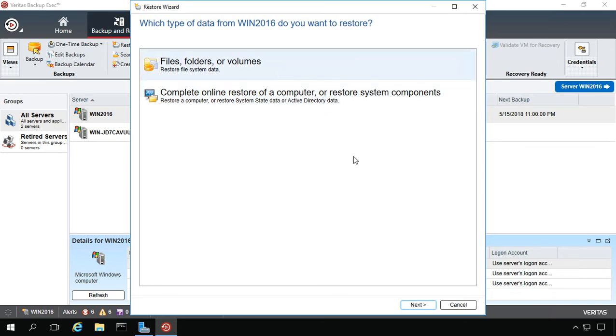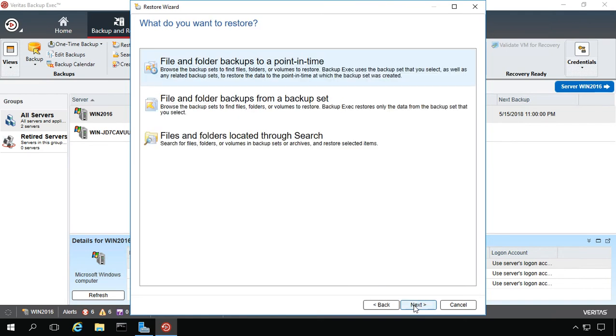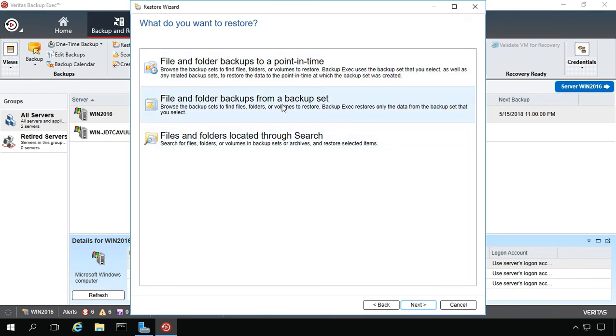Let's go ahead and choose Files, Folders, or Volumes, which we can do in regular Windows Mode and click Next. Now we have a few different choices. One is if we know the name of the file or folder, we can click Search, or we can choose from a backup set. That would be from a set of different backups for that particular computer or to a point in time.